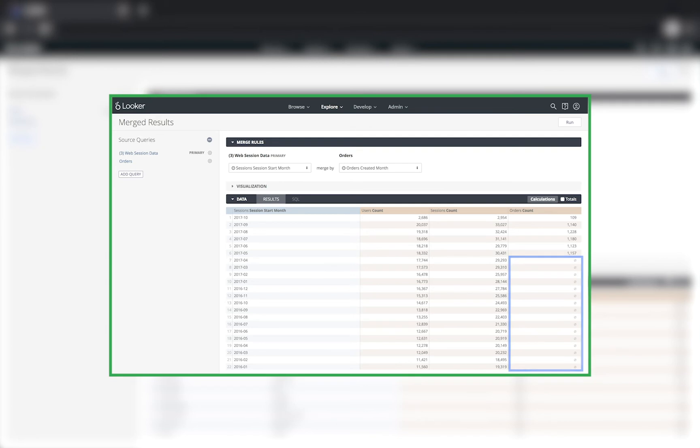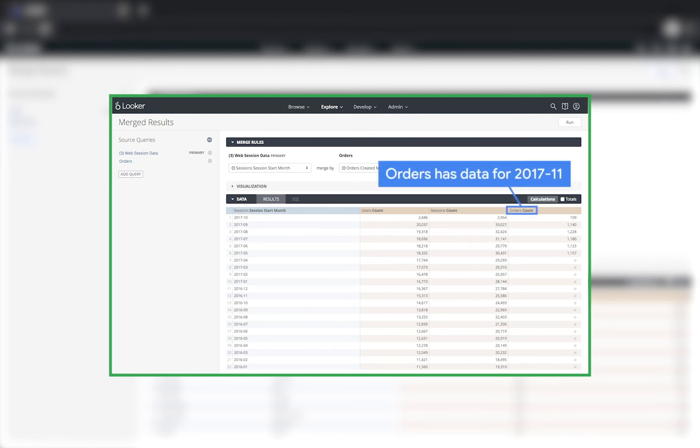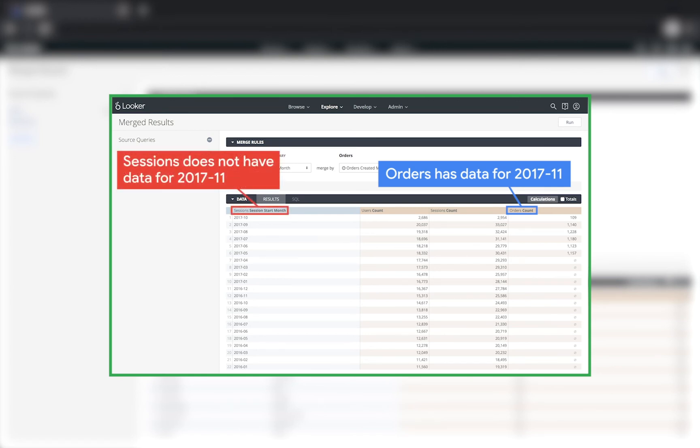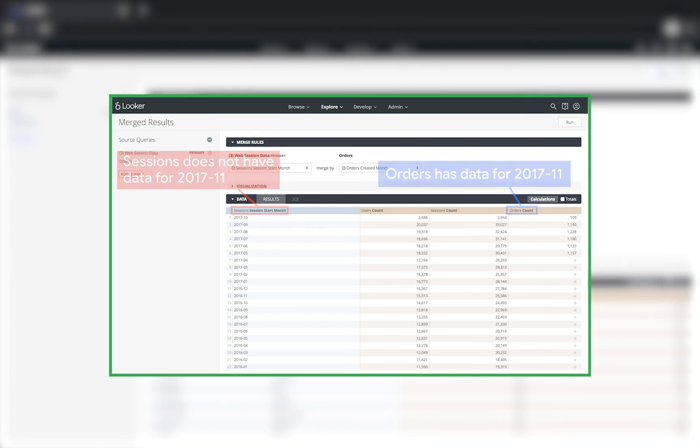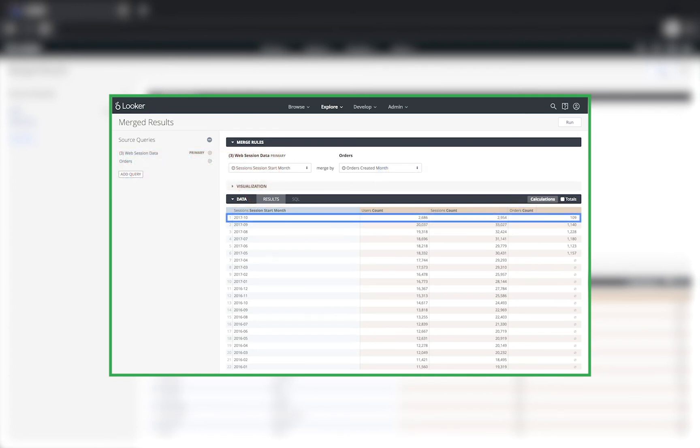In the reverse situation, where a value in the other query doesn't exist in the primary query, it simply won't show up. What if you have orders from November 2017? If the primary query, in this case sessions, only has data up to October 2017, then the merged results will only include values up to October 2017.